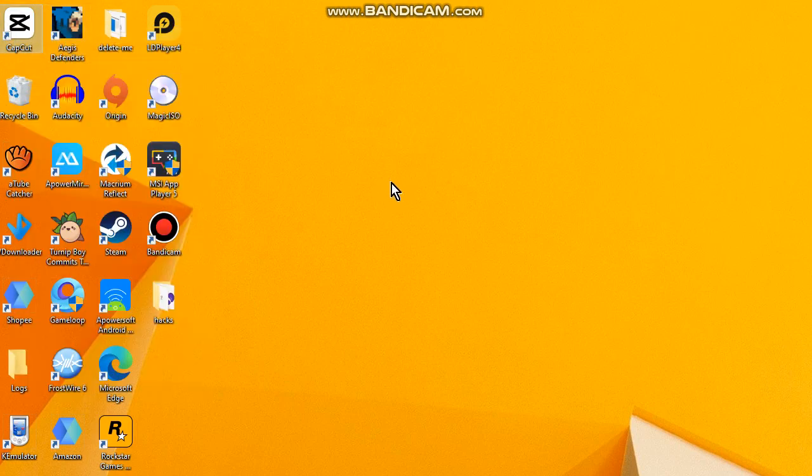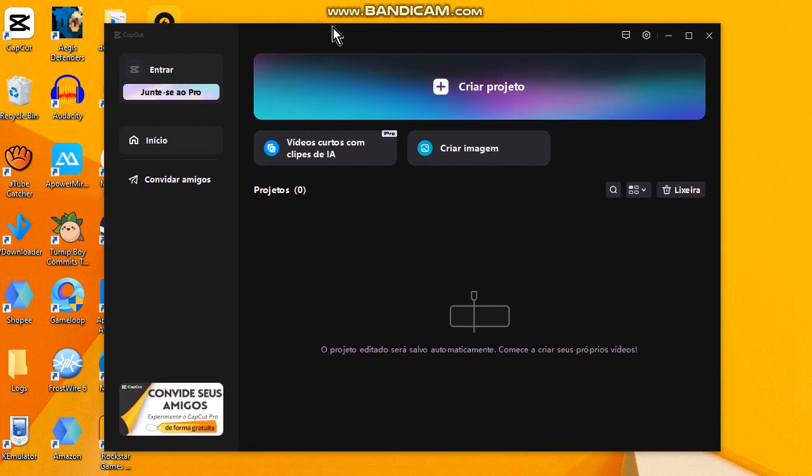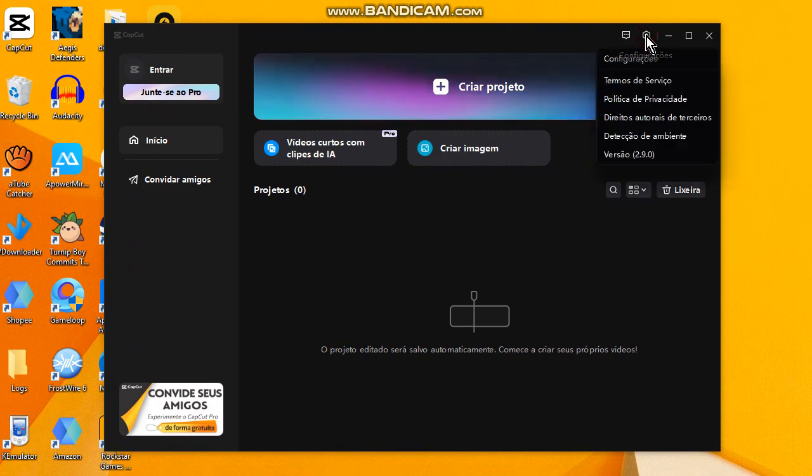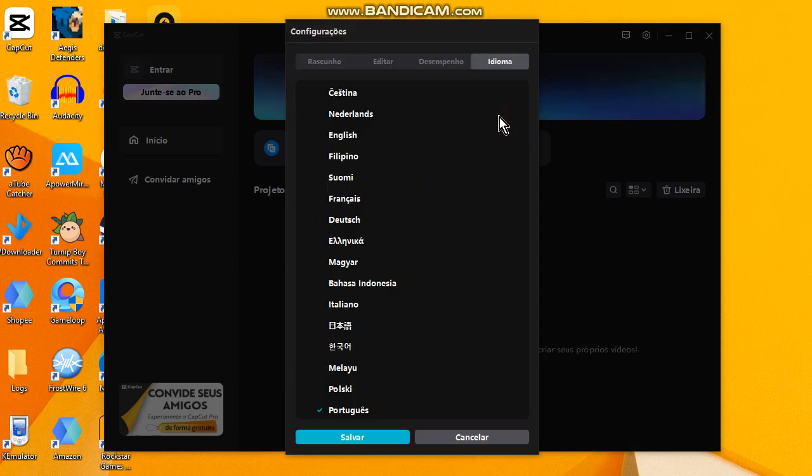Okay, select the gear option and go to the first options. Now go to the first, second, third part of the option. Here it is.